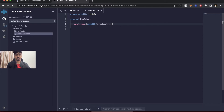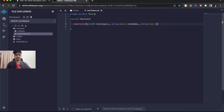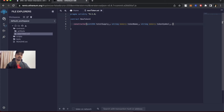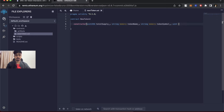The second parameter is token name — you need to give a name to your token, so it's a string memory tokenName. The third is your token symbol to denote your particular token, also string memory. The last one is decimals — basically, how many parts your token can be divided into. For example, one rupee can be divided into 100 paisa. So if you set decimals to 5, your token can be divided into 10 to the power 5 parts. Let's take uint decimals.